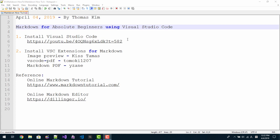Hello everyone. My name is Tomas Kim. Today is April 4th, 2019. In this episode, we will learn Markdown for Absolute Beginners using Visual Studio.